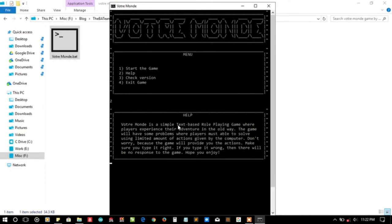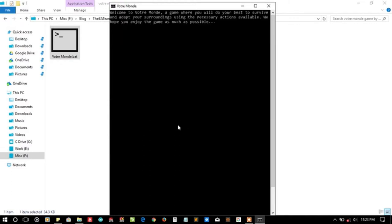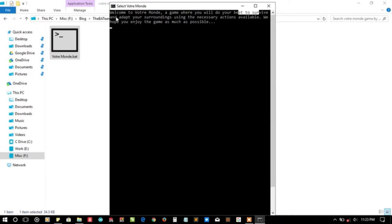I have pressed one and enter. Game is loading, please wait a moment. Seems to be a longer, heavier project and it's taking time. It's saying to me welcome to the game, the VM game, where you will do your best to survive and adapt to your surroundings using the necessary actions.